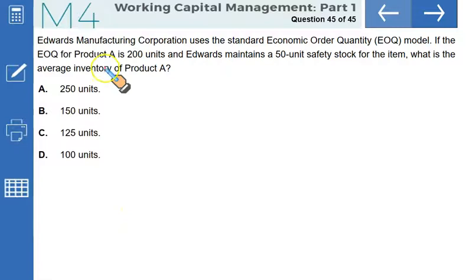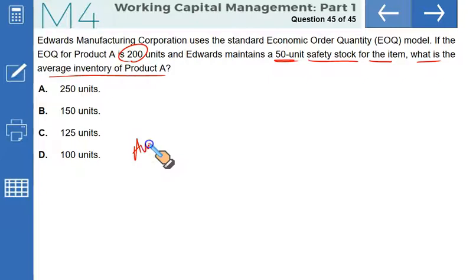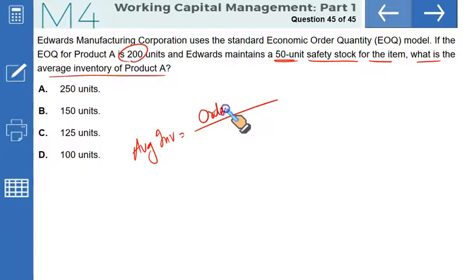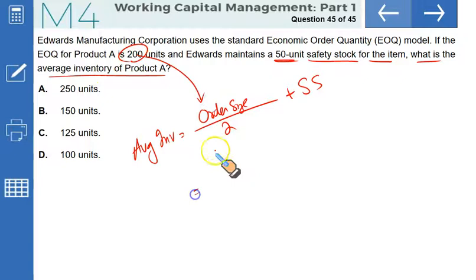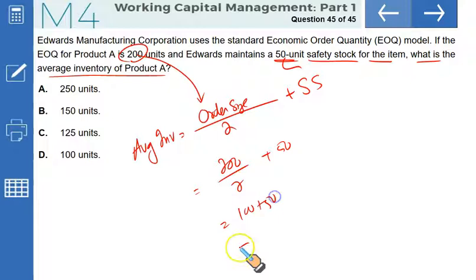Edward Manufacturing Corporation uses the standard EOQ model. If EOQ for product A is 200 units and Edward maintains 50 units of safety stock, the average inventory is: (EOQ / 2) + safety stock = (200 / 2) + 50 = 100 + 50 = 150 units. That makes B the correct option. And that ends working capital management Part 1.